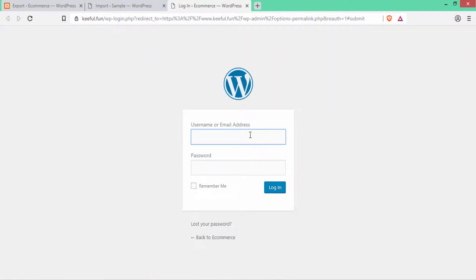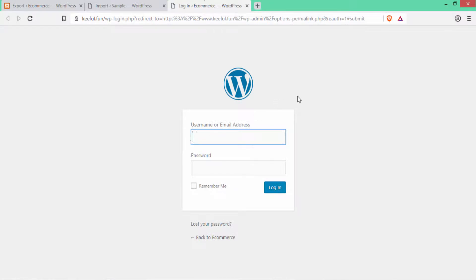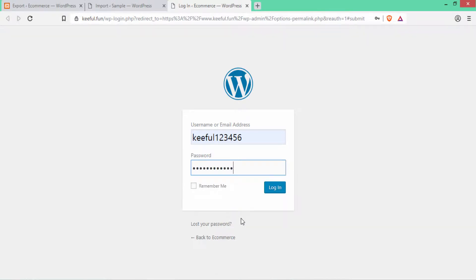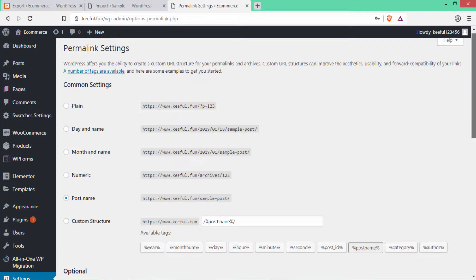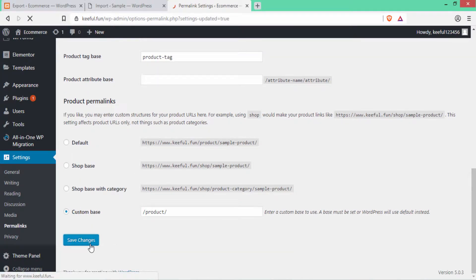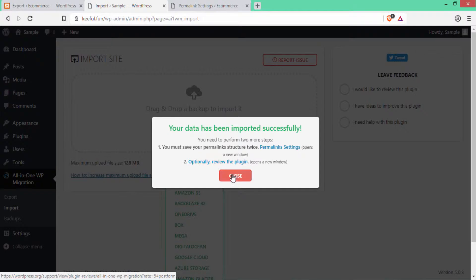Your data has been imported successfully. You need to perform two more steps. The first one is you must save your permalink structure twice, so click here. Here you have to enter your old username and password that we created in the first video. My username was 'keyfull123456' and I'll use the same password. After logging in, select the Post Name permalink option, scroll down and click Save Changes.